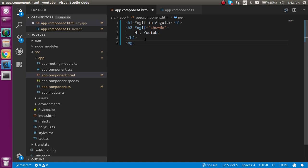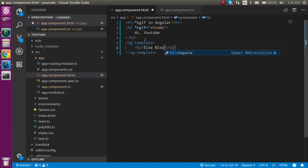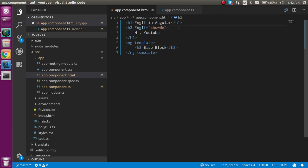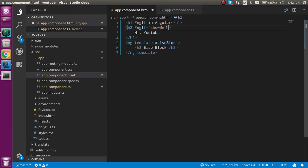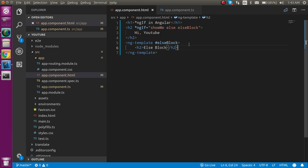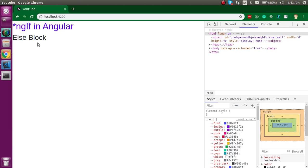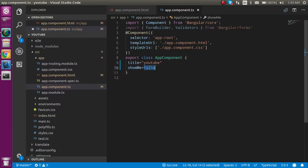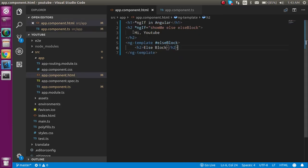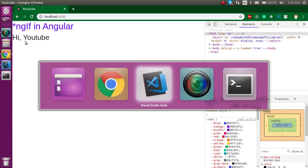Create an ng-template and add an h2 tag inside it with content like 'else block'. In the star ngIf condition, give the ng-template a name using a hash ID, for example 'elseBlock', and reference it in the else clause. If the value is false, you can see the else block. If the value is true, you see 'Hi YouTube' — this is working fine.